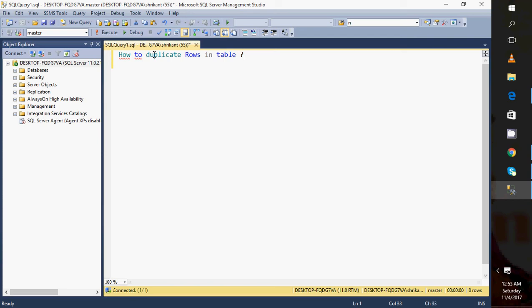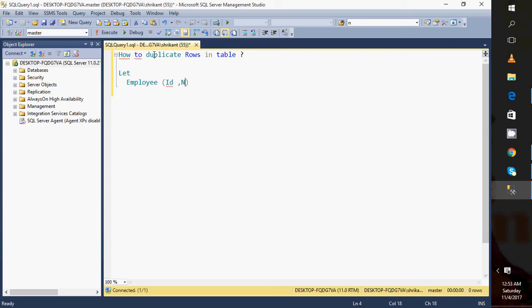So for example, let's say I have one table called Employee_Demo. This table is having a lot of duplicate records. For example, this table is having columns like ID, then it has Name, then it has Address.